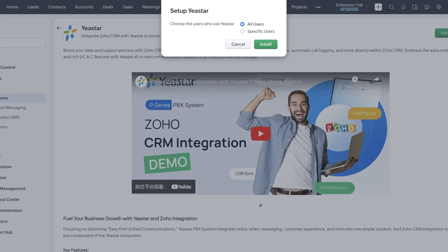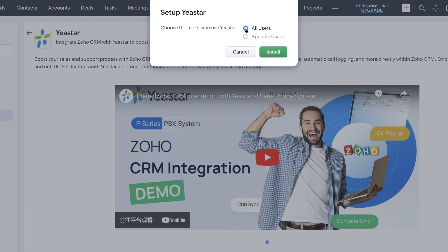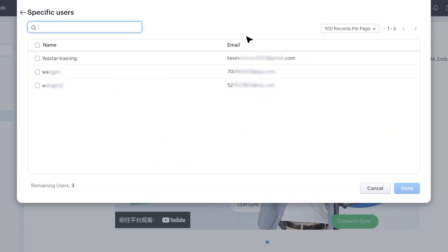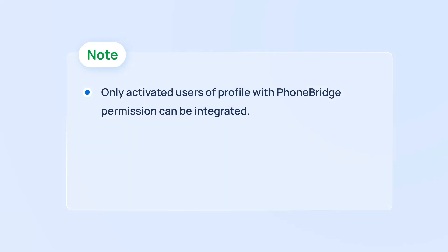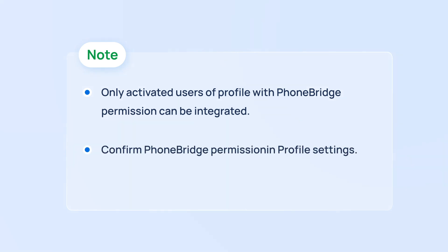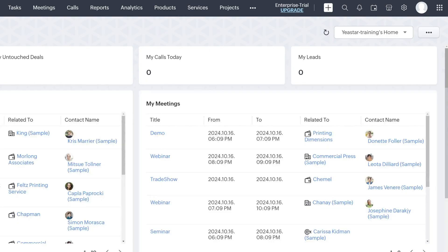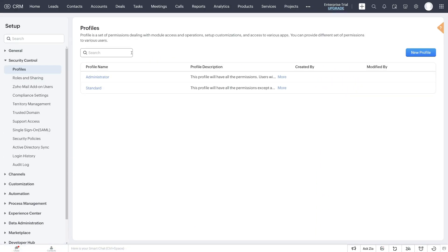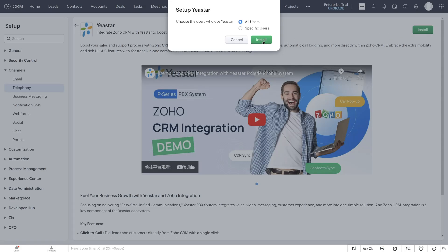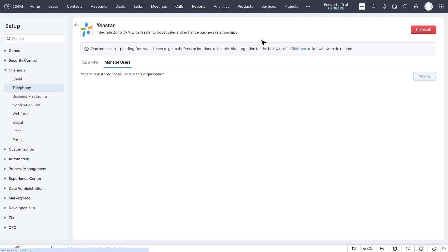Click to Install. A pop-up will appear giving you the option to allow all Zoho users under the account to integrate with the PBX, or to allow only specific users to integrate. Please note that only activated users with a profile that has PhoneBridge permission can be integrated. So make sure the users you want to integrate have the PhoneBridge permission — you can confirm this in the profile settings. When finished, click on Install. The Yeastar app will be installed.